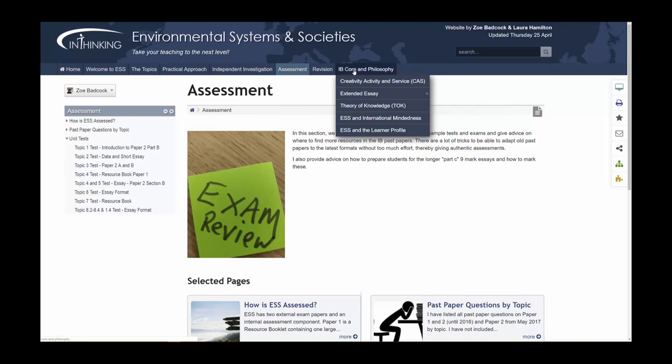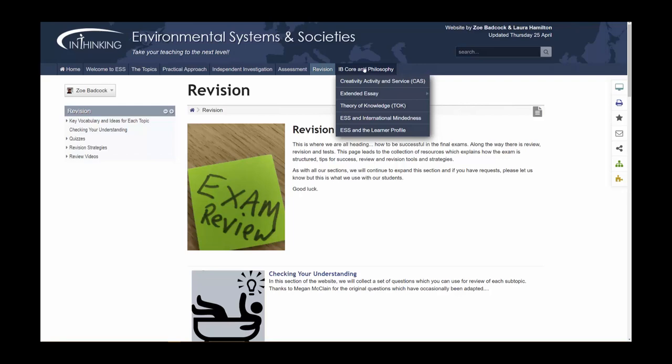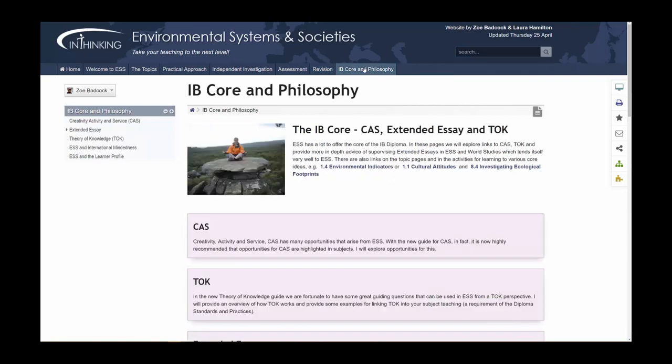The final section of the website is the IB core: CAS, Extended Essay, and TOK. In this section you'll find tips on how to develop the links between CAS and ESS, how to approach using ESS or World Studies as an Extended Essay, and how to develop your and your students' understanding of ESS and TOK. There are also ideas on international mindedness and the learner profile, which can be used to enrich your teaching and for the unit plans that you are required to produce.